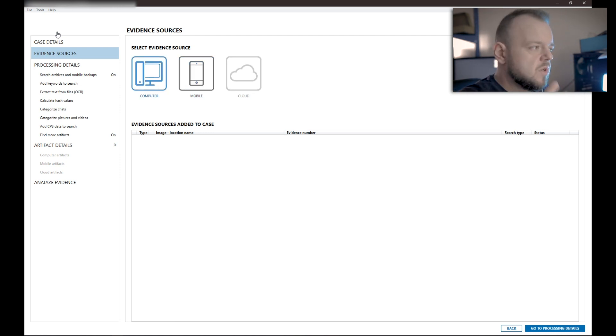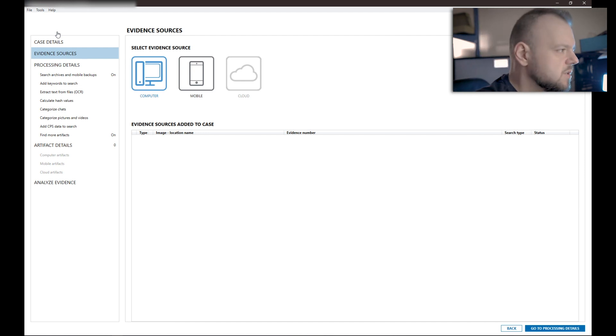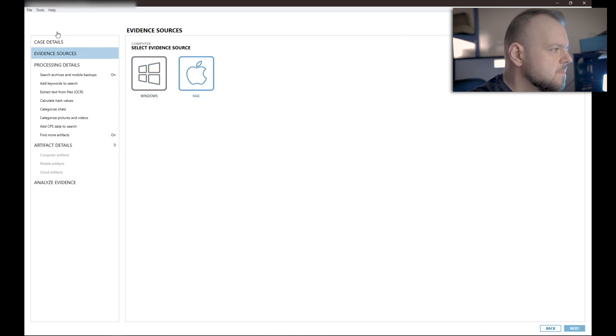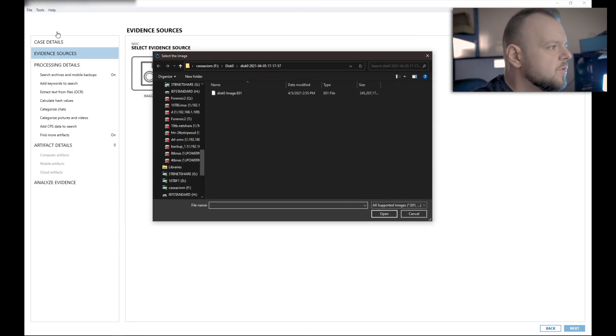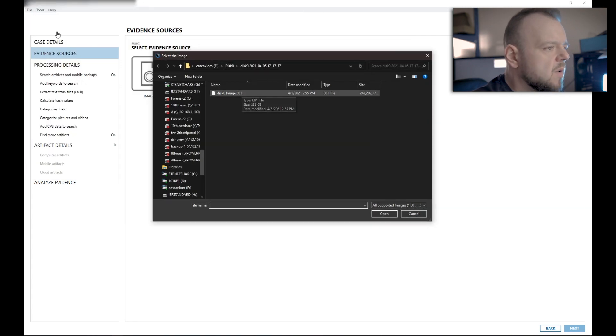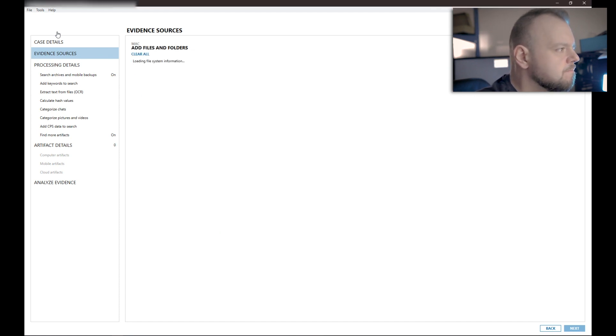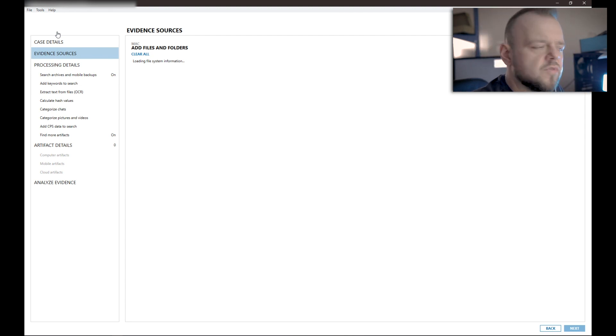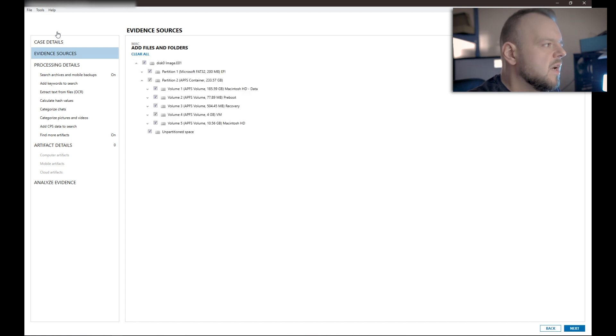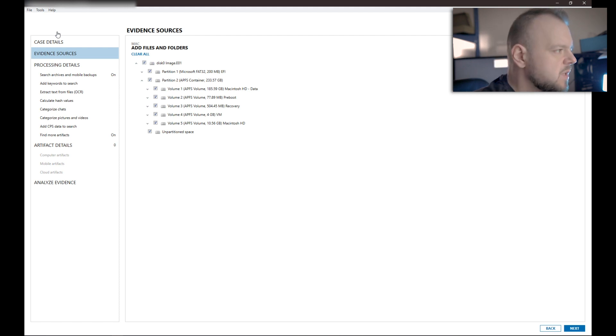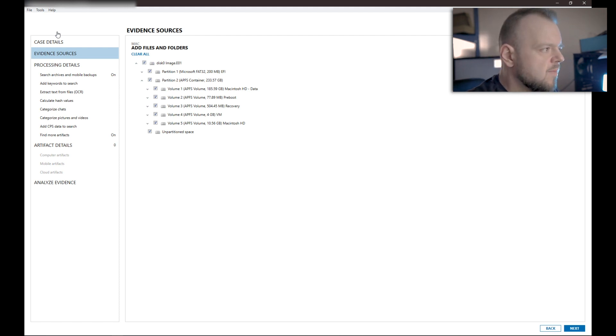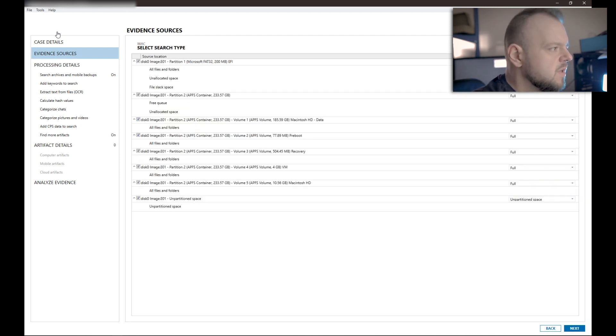We can investigate multiple devices. We can do computer, mobile. We can do cloud. We don't have the cloud module enabled. So I'm not going to be talking about cloud. But we can actually add multiple sources of evidence into a single case. So in this case, all we have is a computer. And there's also some iTunes backup on that computer. So we're mostly after messages. So choose Mac and image. And so this is the image we've created. We can see here. So we're going to open it. And now it just takes a second to load the partition information from this image.